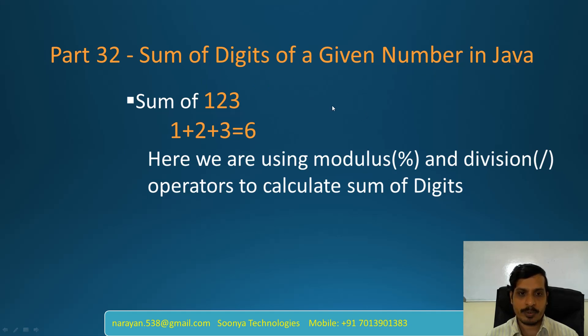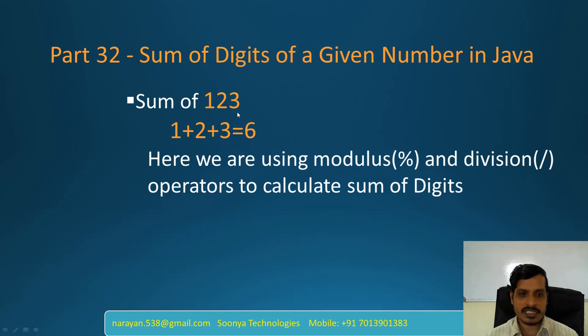For example, if you provide input as 123, then we need to get individual digits like 1, 2, 3. Later we need to sum those digits like 1 plus 2 plus 3 equal to 6.